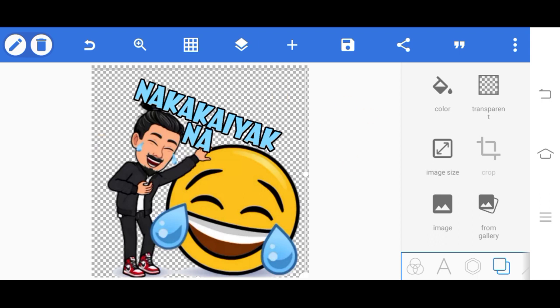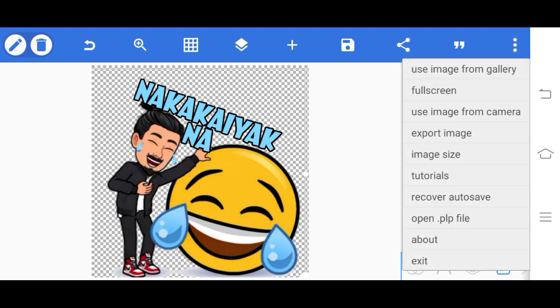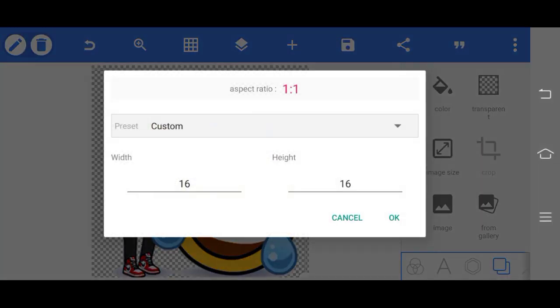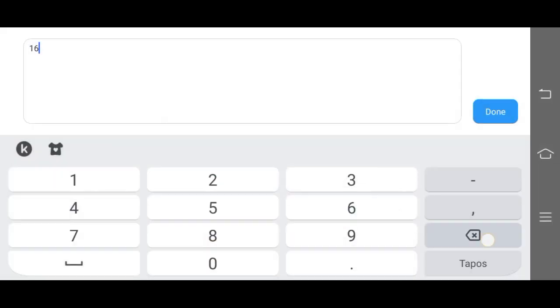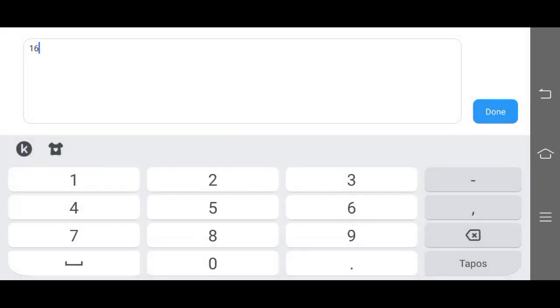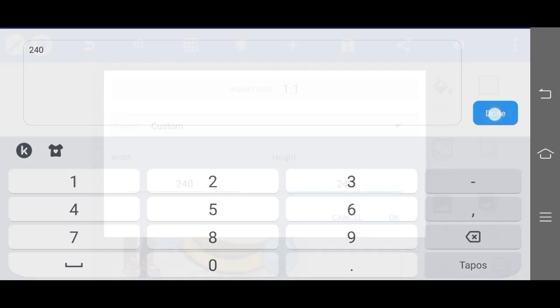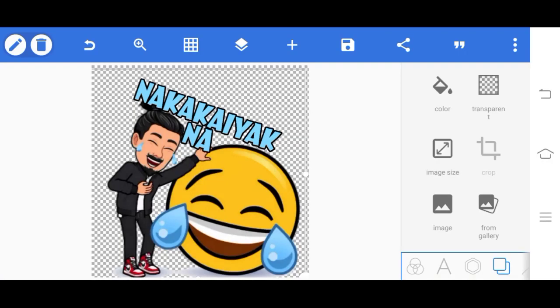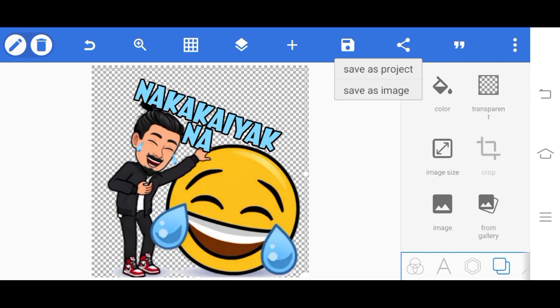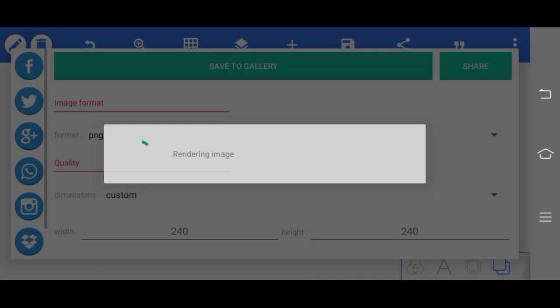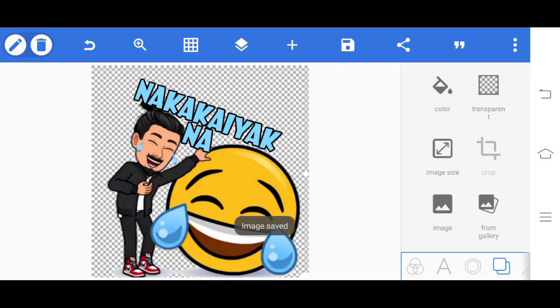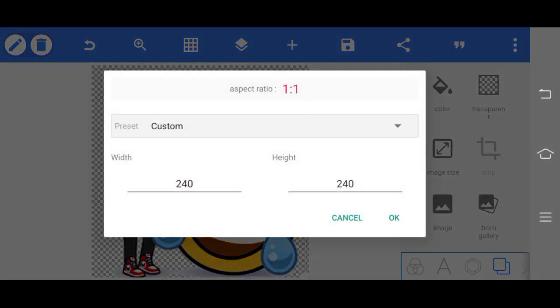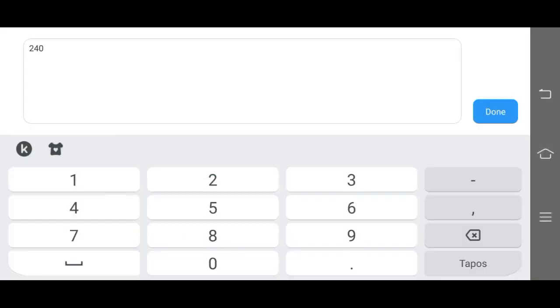Image - at the three dots, image size. First, 240 by 240. Then okay, then save as image, save to gallery.